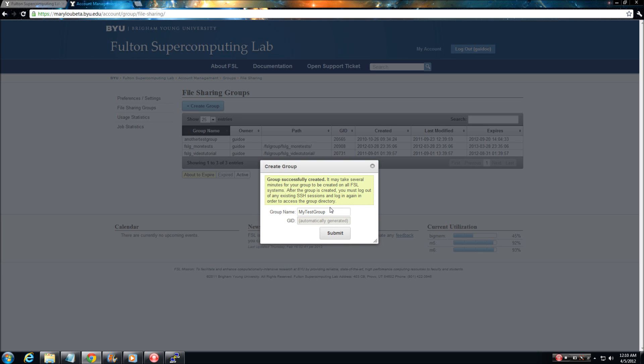Within a few minutes a new FSL_groups directory will be added to your account's home directory.